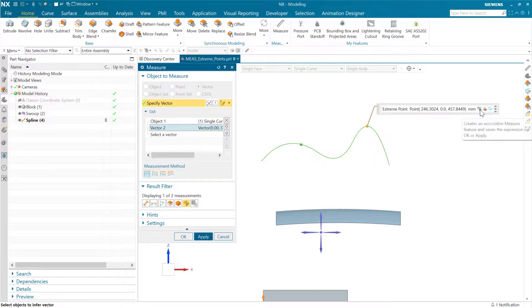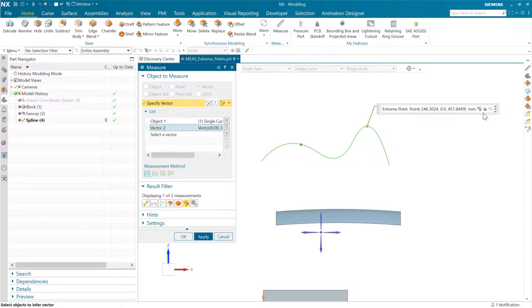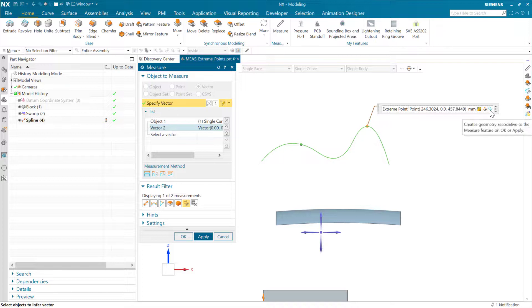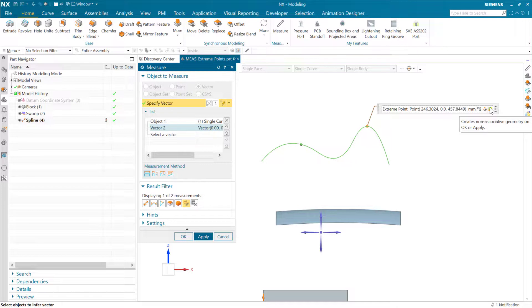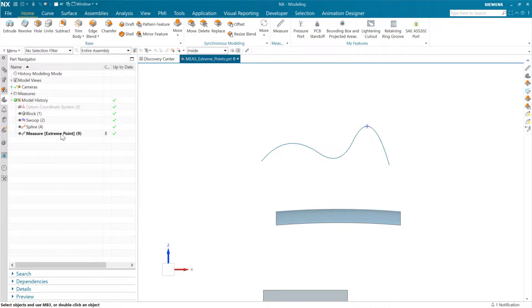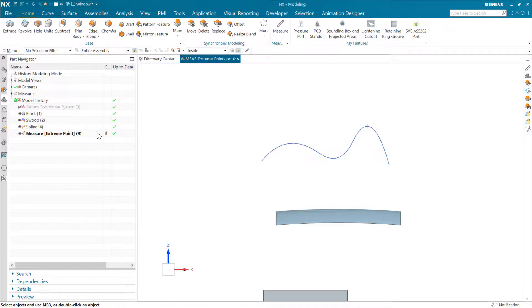We can save that as an expression if we want to. We can also create geometry out there if we want to. If we're saving the expression, this will create associative geometry. If we're not saving the expression here, this will create non-associative geometry. We can do that either way. We'll save it associatively here, and that'll create then a measure extreme point feature in our tree there that we can see and edit and update and so forth.